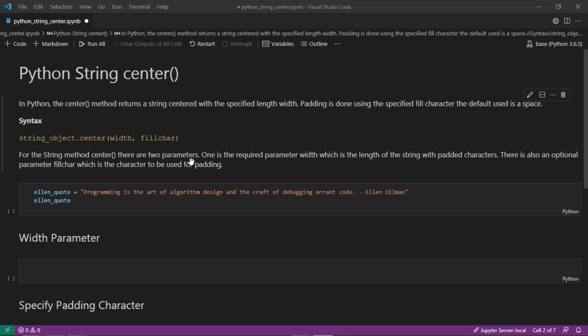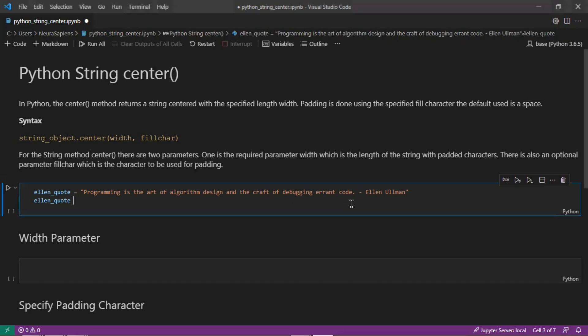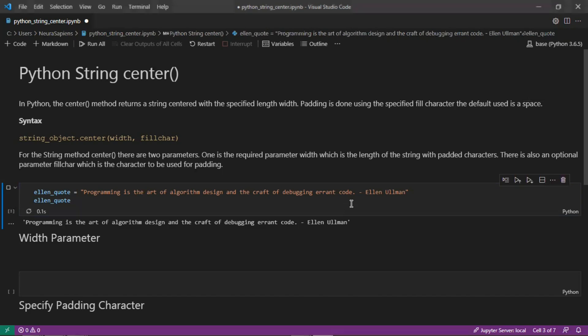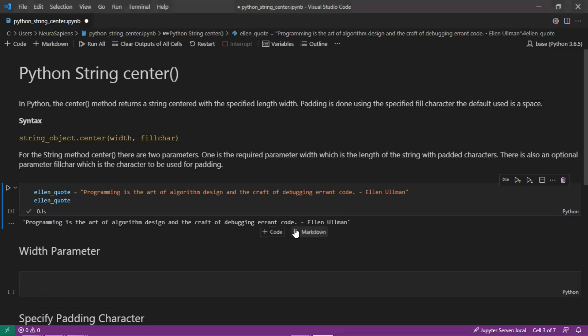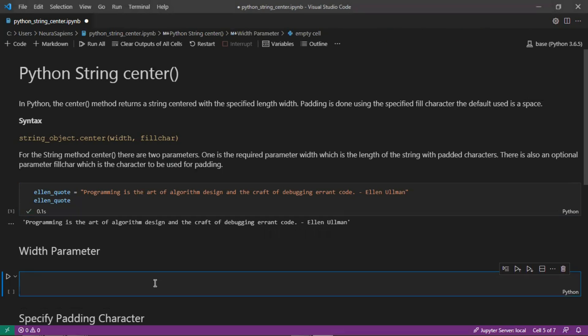The string that we'll work with here is the ellen_quote. The string is: programming is the art of algorithm design and the craft of debugging errant code by Ellen Ullman. We'll return this quote to see the string that we're working with and start off with using the width parameter.